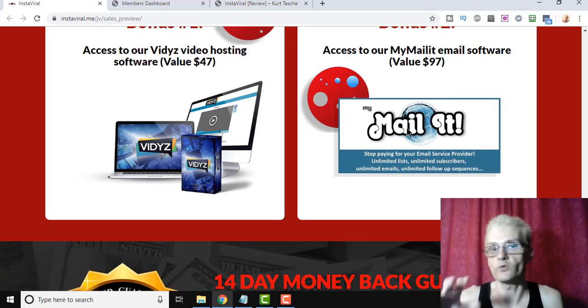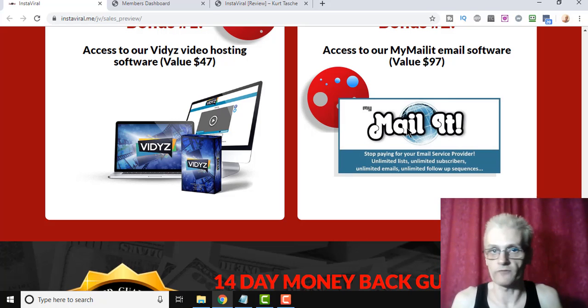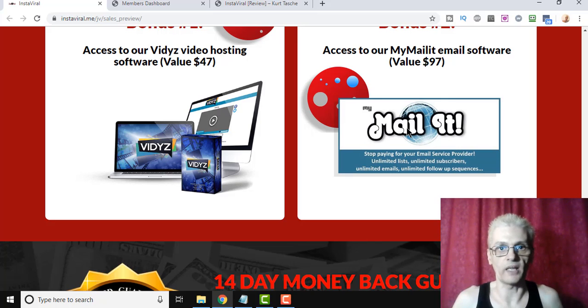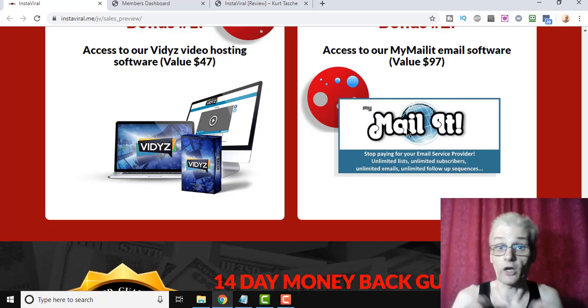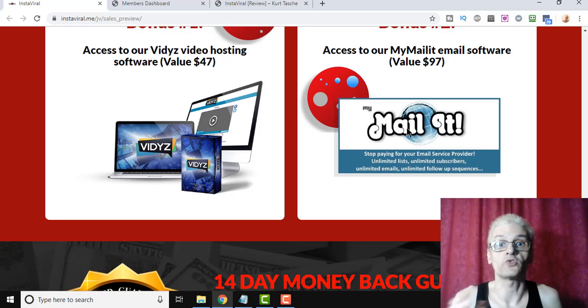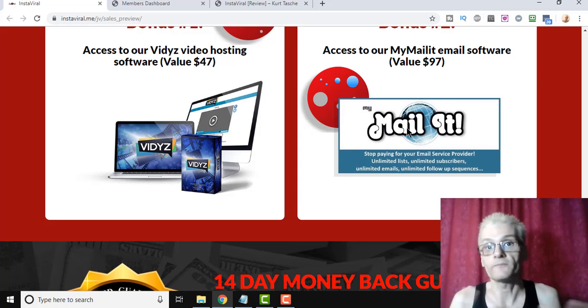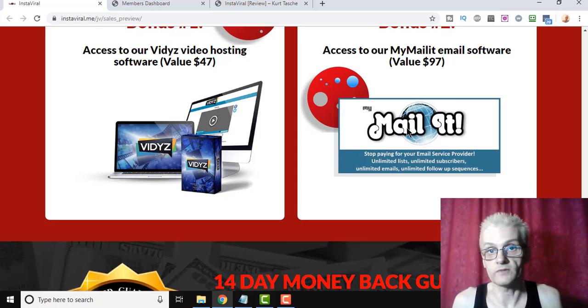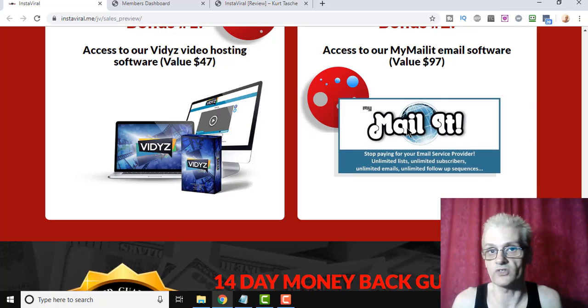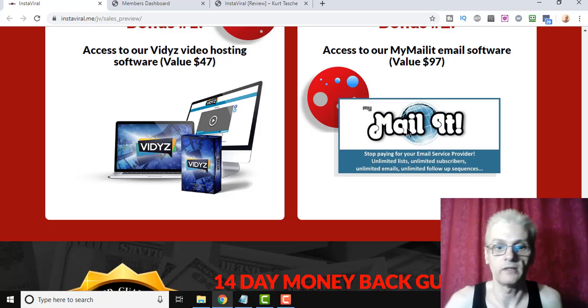Now, if you use Aweber, for example, or GetResponse or whatever, you can actually download your list of sign-ups and upload them to your autoresponder. If you use MyMailIt, it actually allows you to instantly send those subscribers to your email list. So that's actually a nice integration there. It makes things a lot more streamlined.